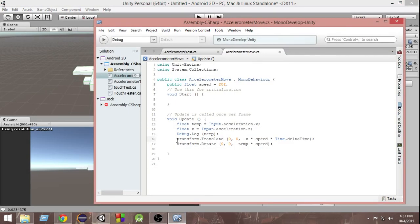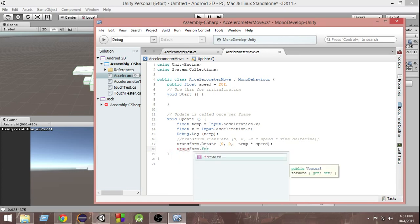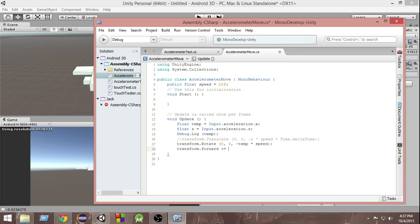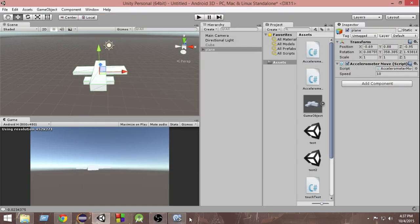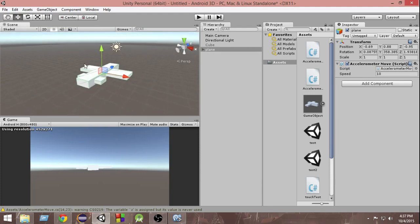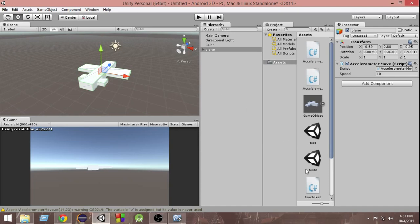Another way to move the plane forward is to use transform.forward with plus-equals, which is a simpler approach. So this was the basics of accelerometer inputs in Unity — how to use the x, y, and z axes. I wanted to give a practical example so you can understand how these things work and how to put them into practice. I hope you guys enjoyed this video and learned something. Thank you very much for watching and have a great day.